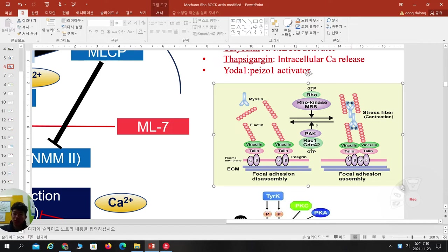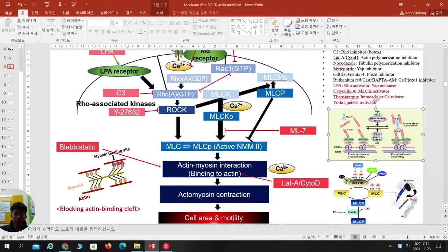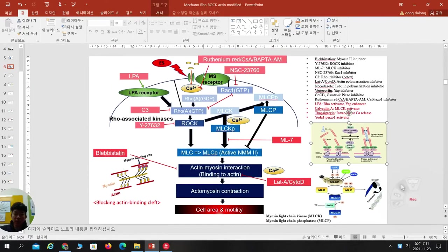Talin is the number one protein linking the beta-integrin intracellular domain to the focal adhesion complex plus actin. Vinculin and other adhesion complex proteins are also involved. In each pathway we can find many inhibitors, like blebbistatin. Today I'm going to talk about the mechanisms involved in actin-myosin interaction, and how they can reduce cell contraction.